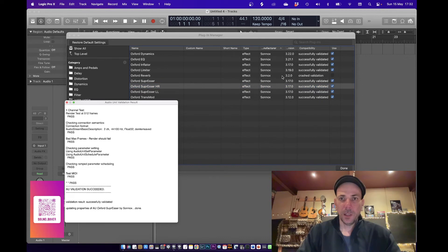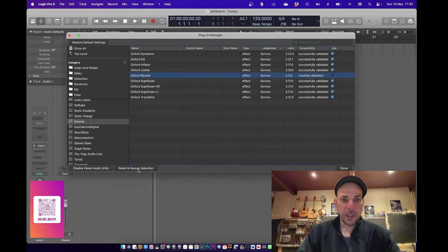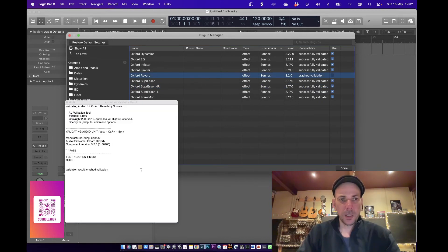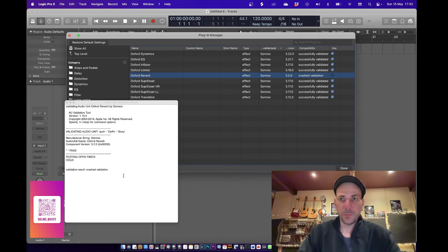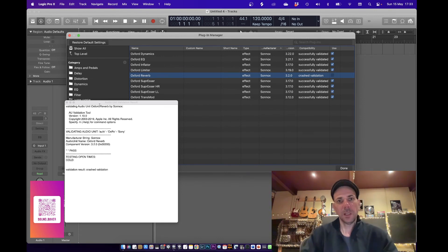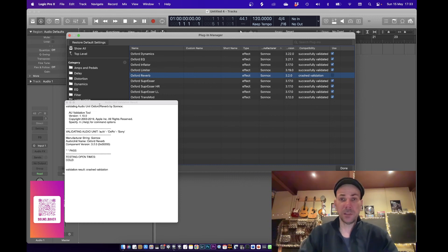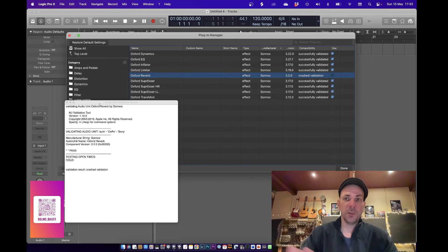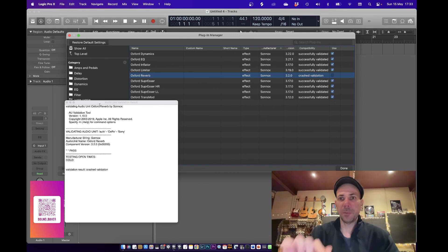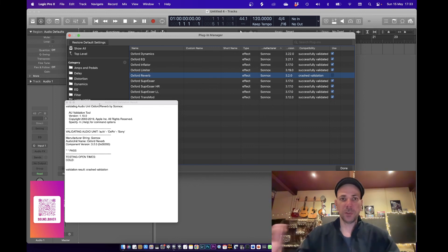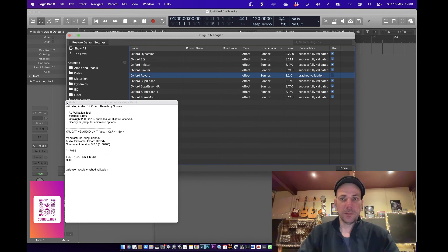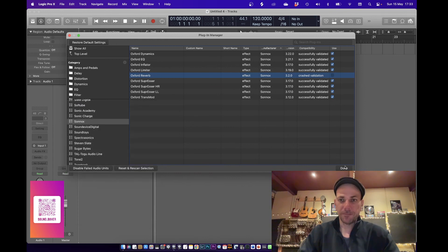Anyway guys, I just thought I'd share that with you. Still just teething problems. Having a lot of problems with the Slate stuff, the Slate Digital stuff as well. I put the virtual mix rack up and as soon as I touch a knob it just crashes. So yeah, fun times.